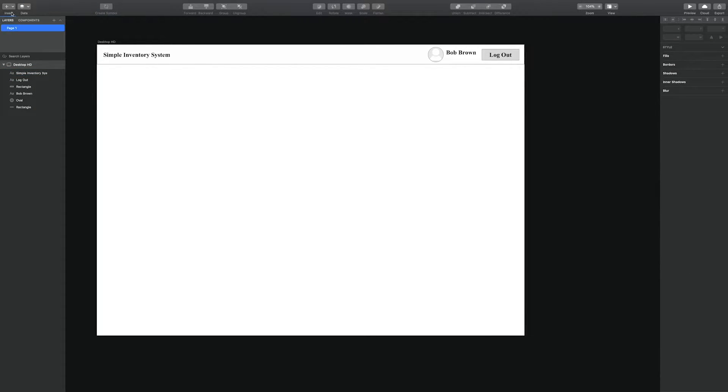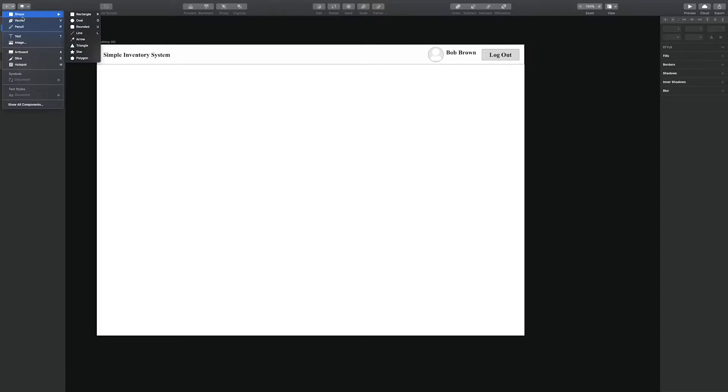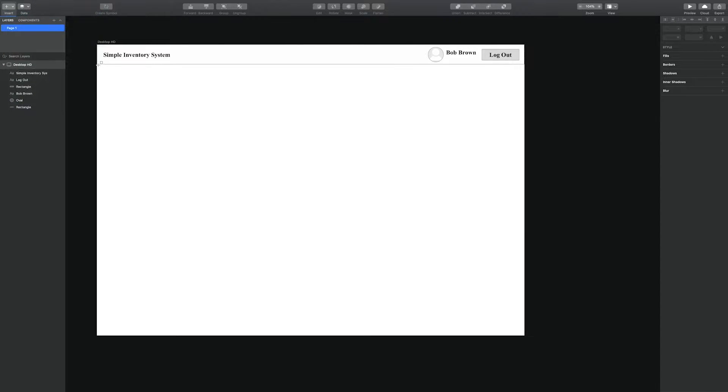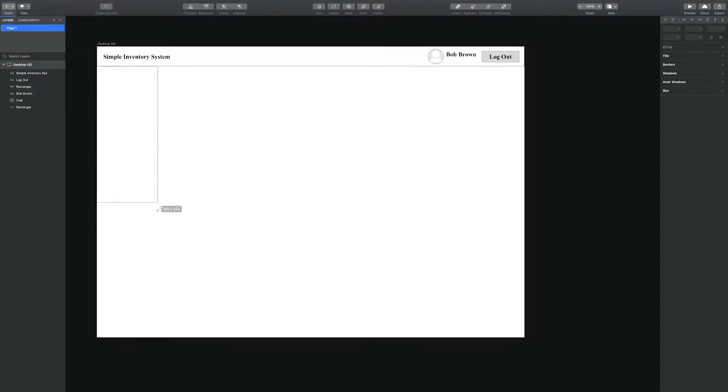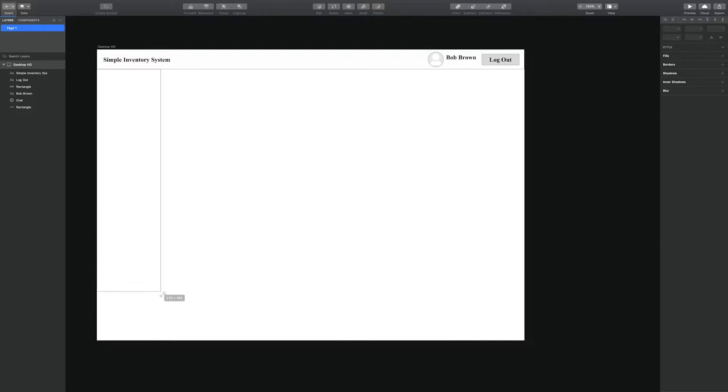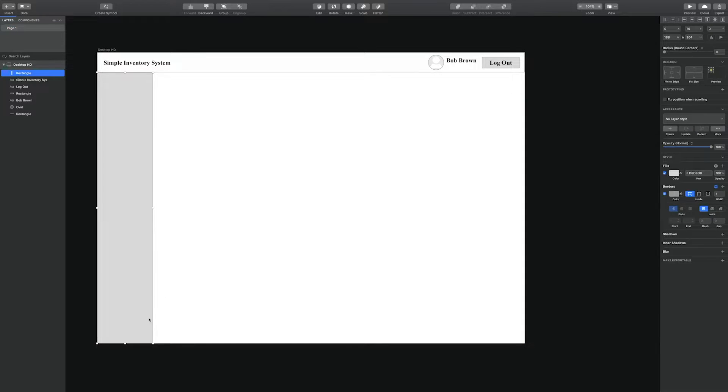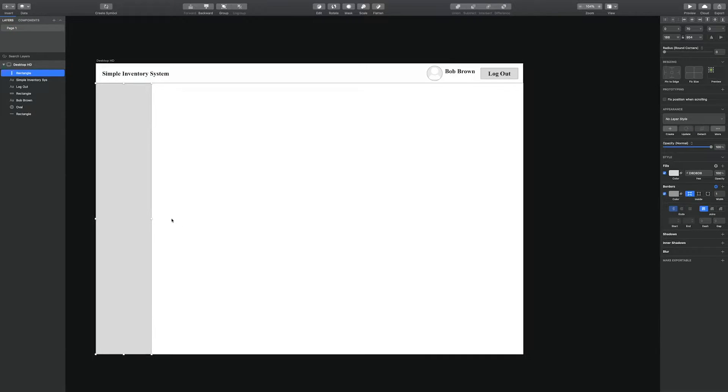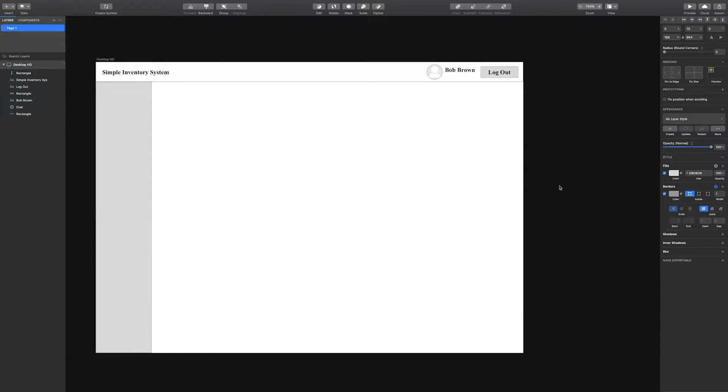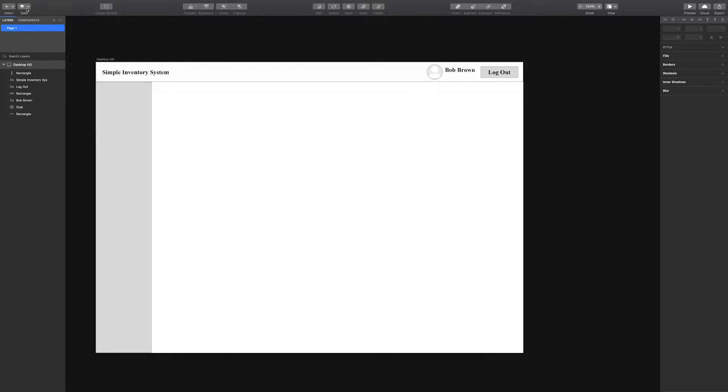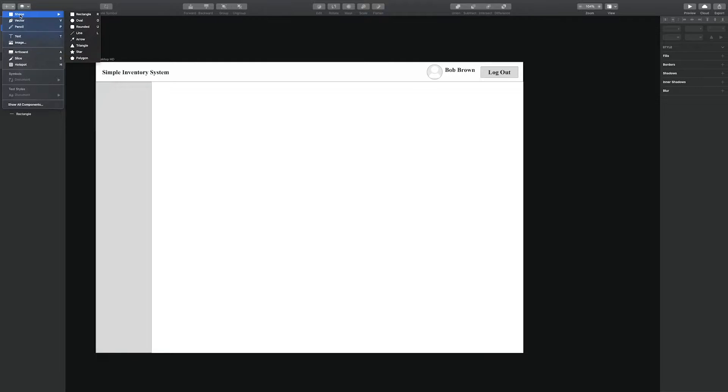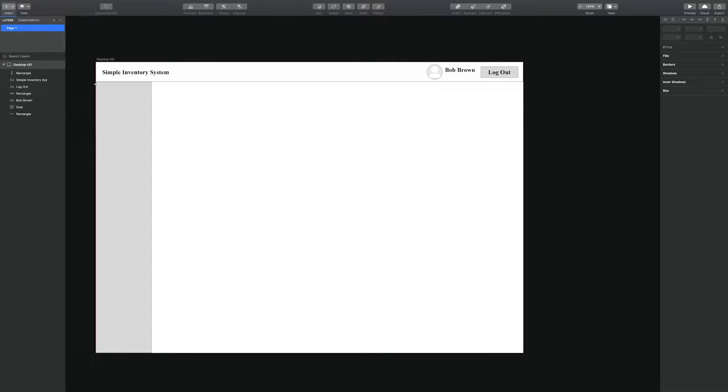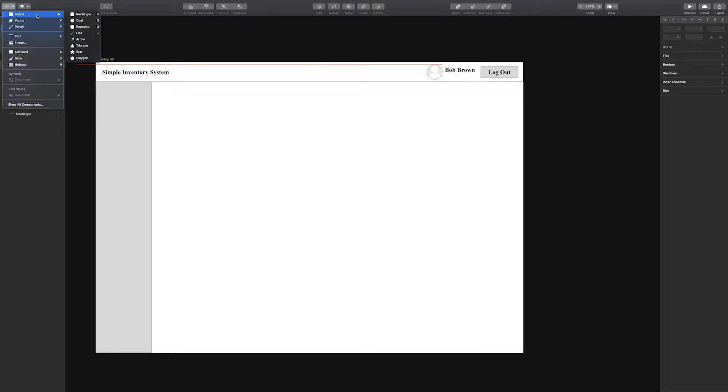Next we are going to create using a rectangle shape, a navigation bar where a user will be able to navigate throughout the application to find various aspects such as where items are, brand, category and location.